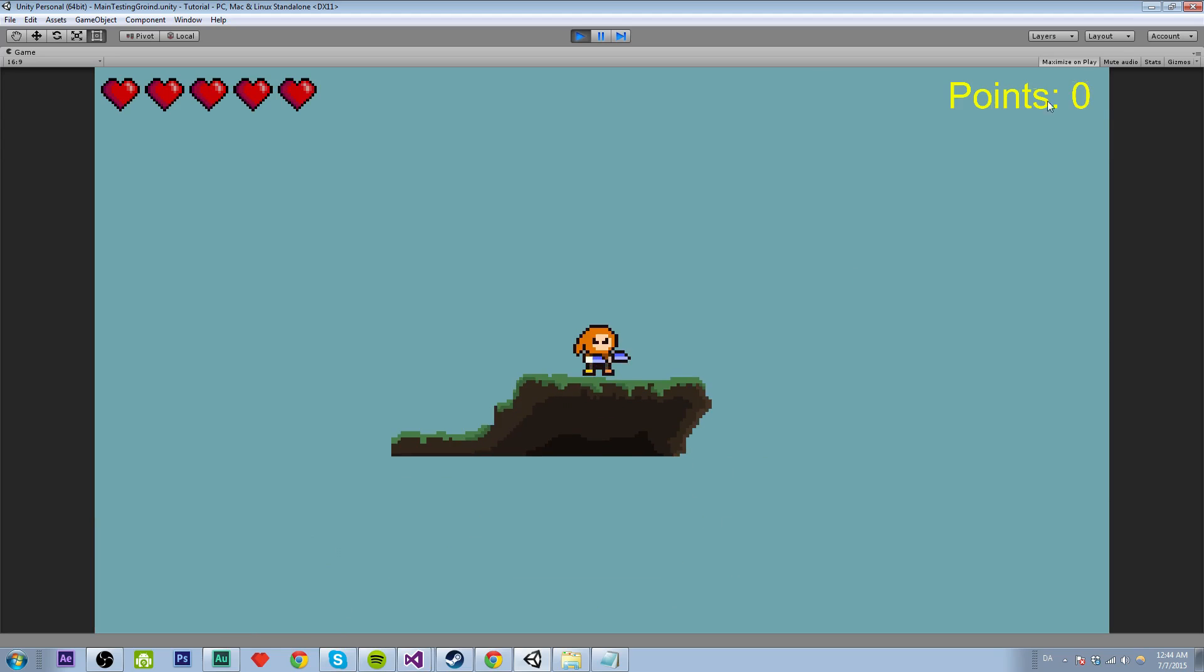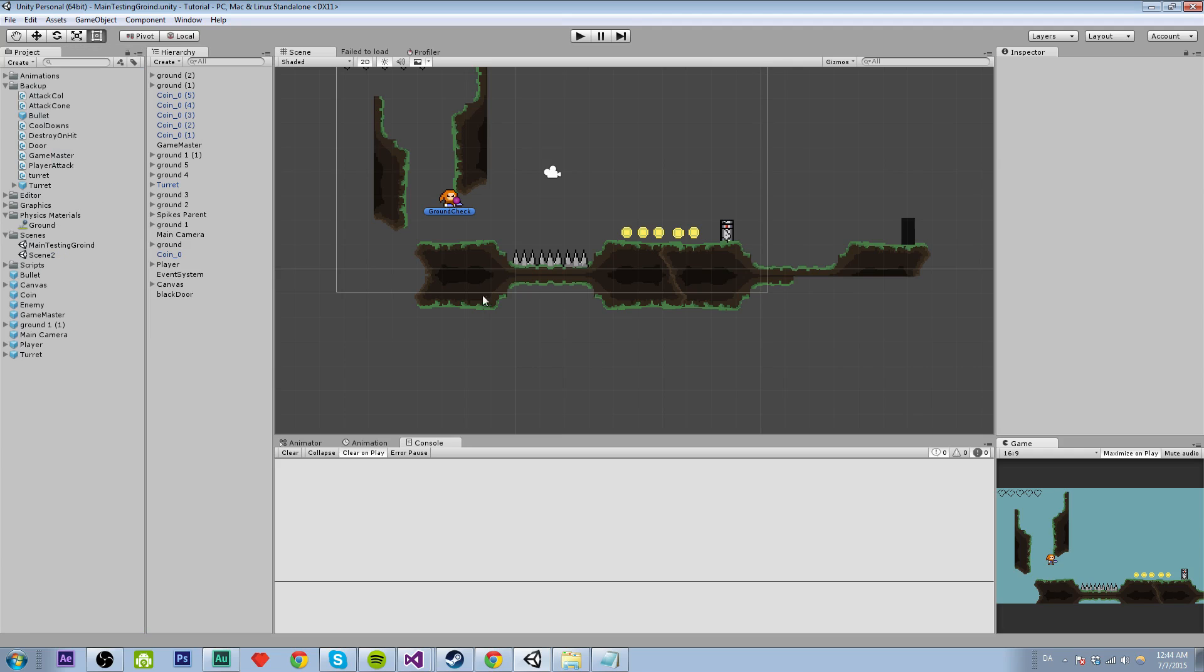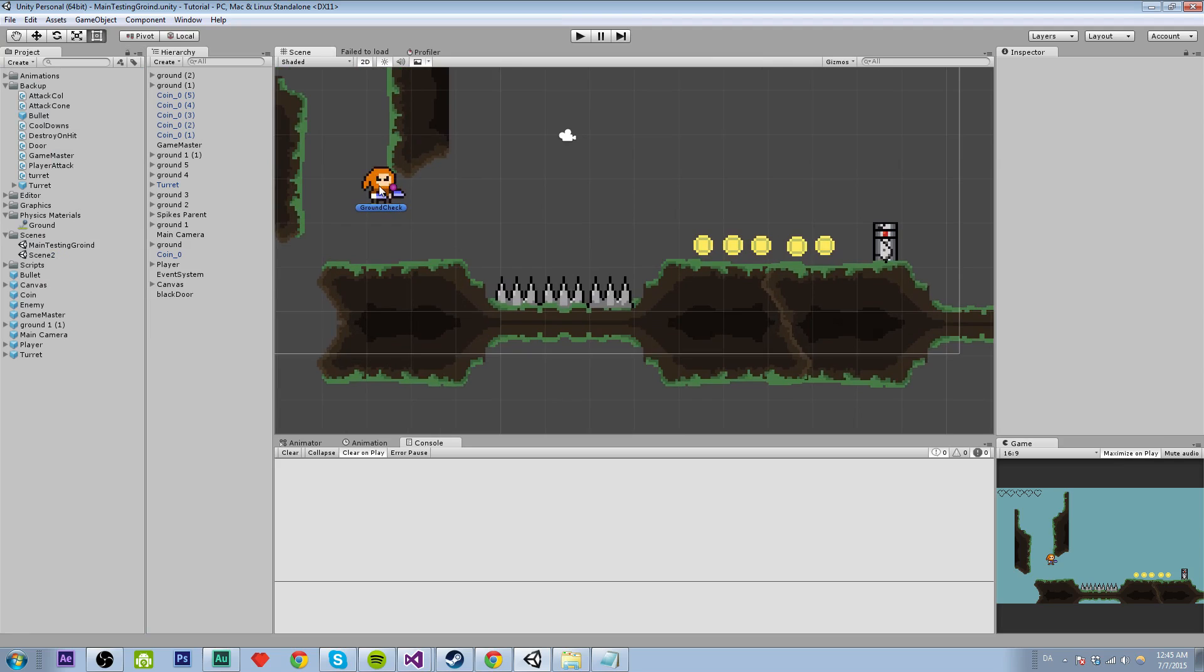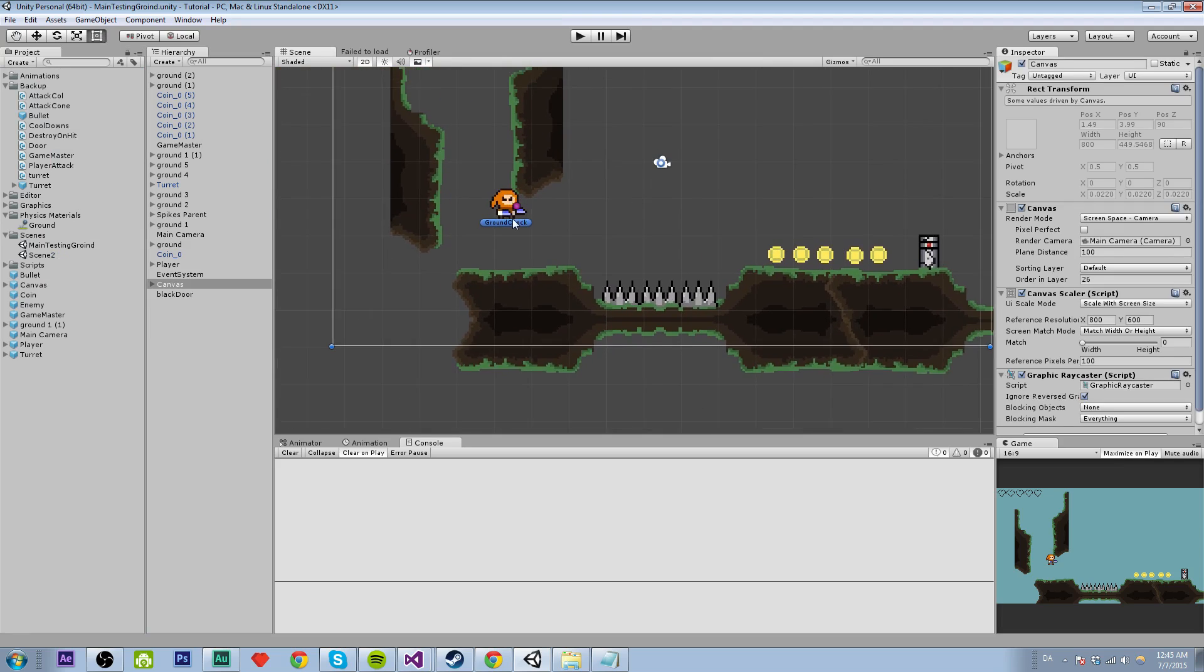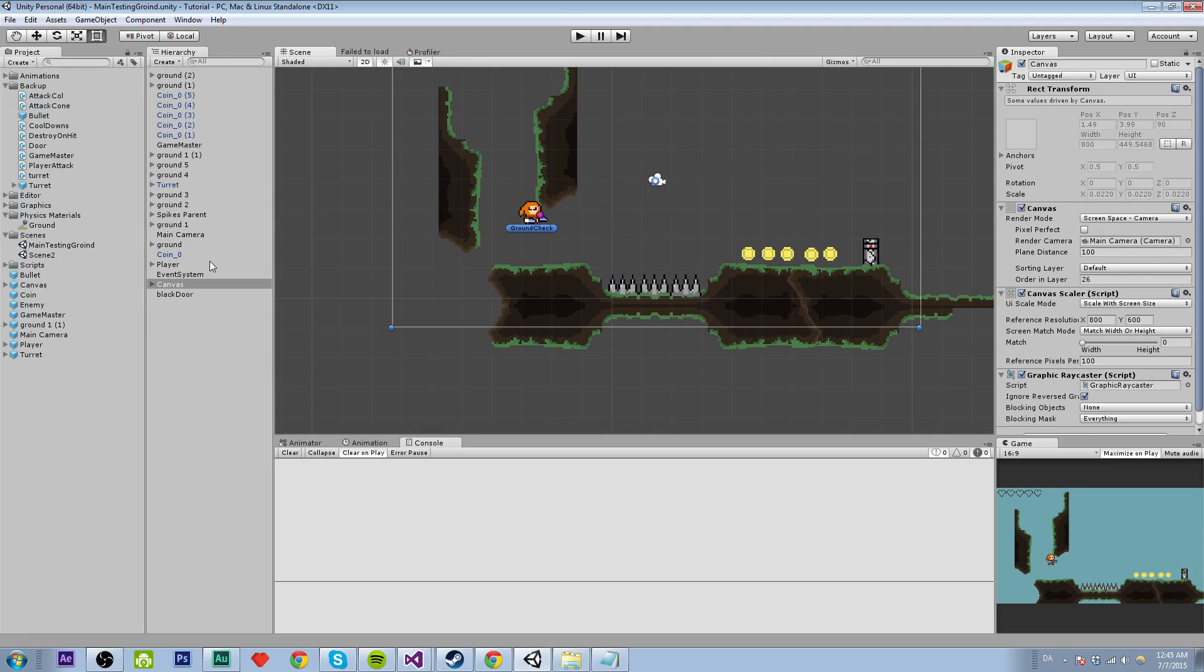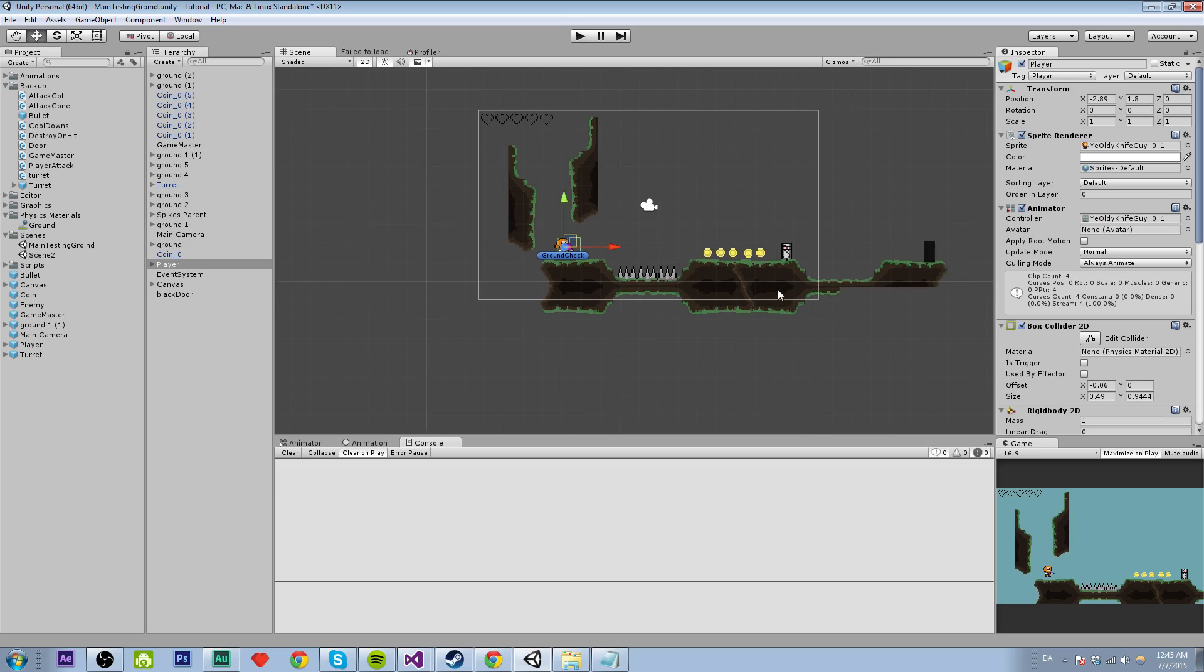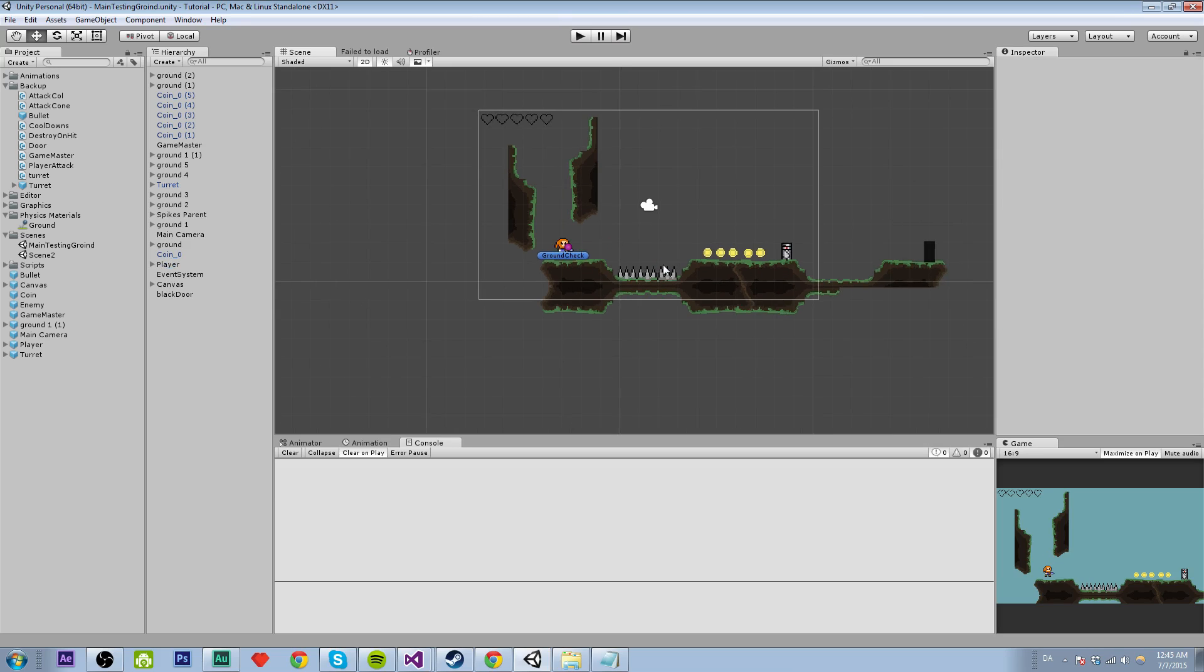But when we do that we lose our points and we don't want that to happen. So at least that is what you requested. So let's do some saving points between levels.